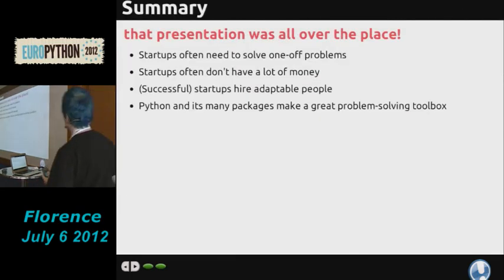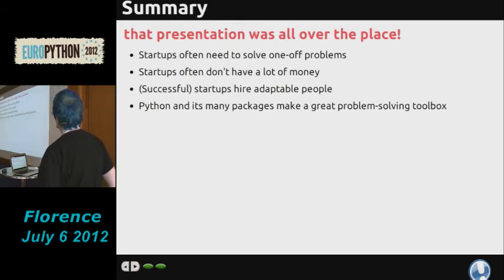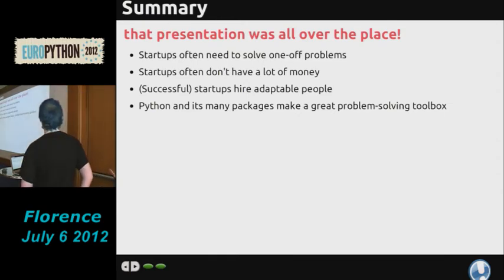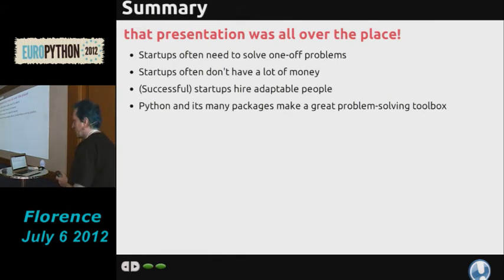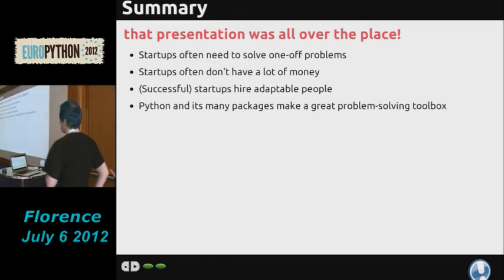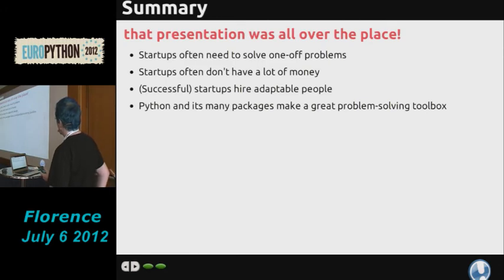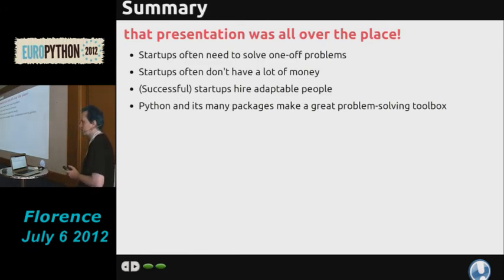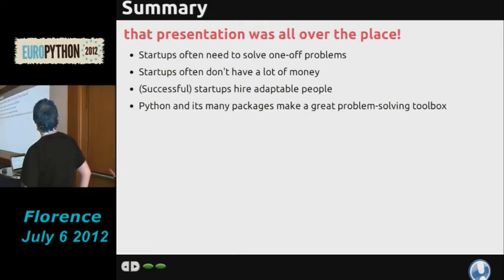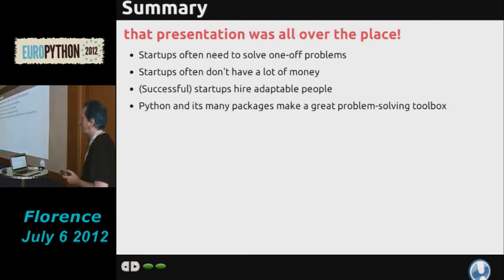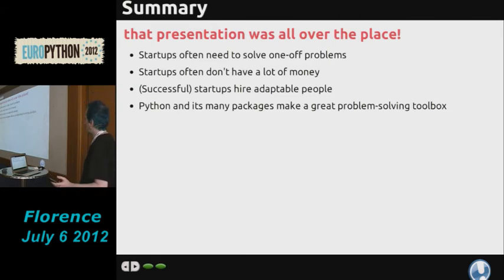To summarise why Python is good in general: start-ups often have one-off problems — if you were solving a known problem, you wouldn't be a start-up. You don't have a lot of money, and you can't afford to spend it on technology. Successful start-ups hire adaptable people. If the people around you can't just pick up Python and some documentation and do something cool with it, you're probably going to fail. Python and its various packages make a great problem-solving toolbox. If you've got one-off problems, clever people, and not a lot of money — or even if you do have money — just dig out Python, see what it's got, and you'll probably be able to solve your problem that way.